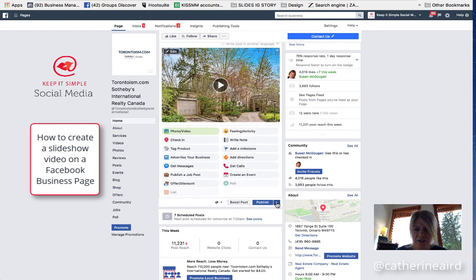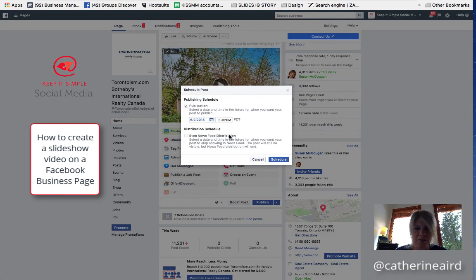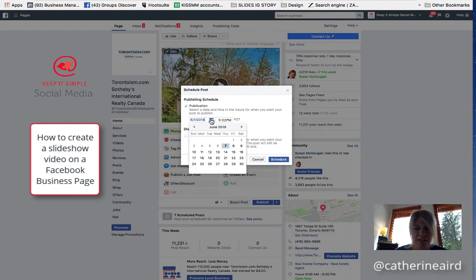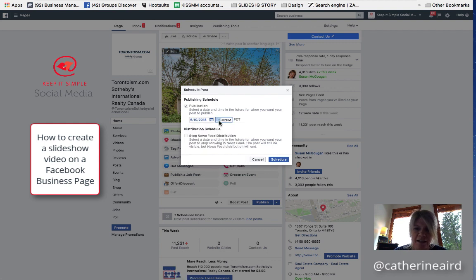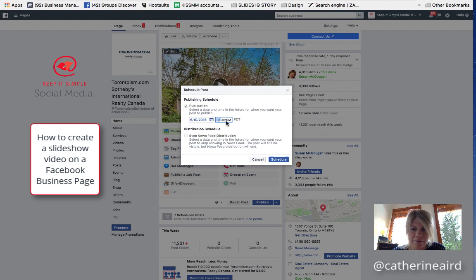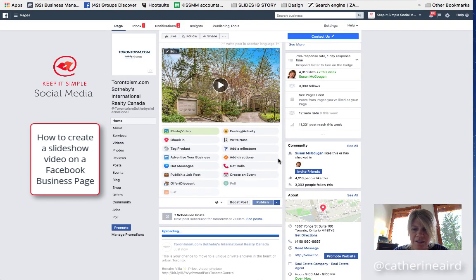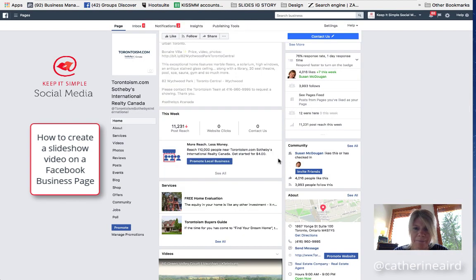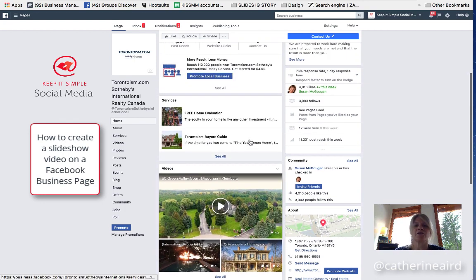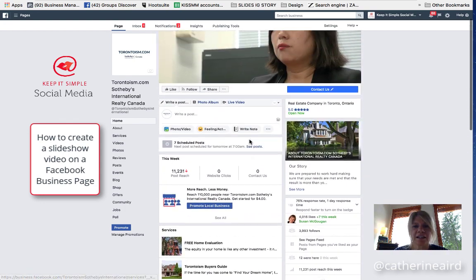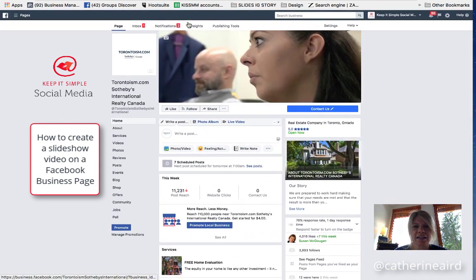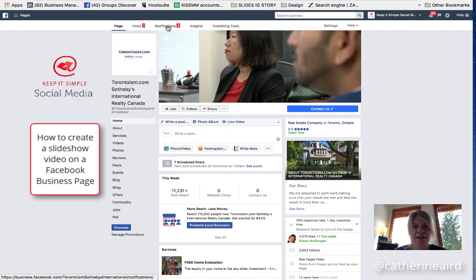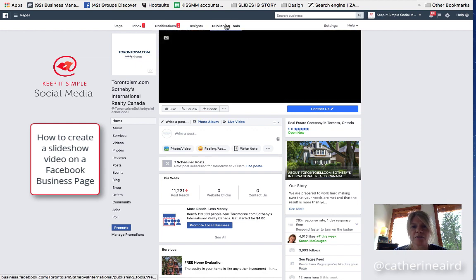I'm going to schedule this video, which will allow me to be able to edit it before it goes live. So let's schedule it for on Sunday at say 8am. I'm going to schedule this. So Facebook is creating this slideshow, and I'll be able to see it in my publishing tools.